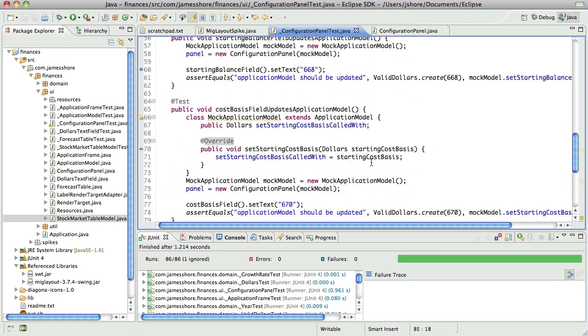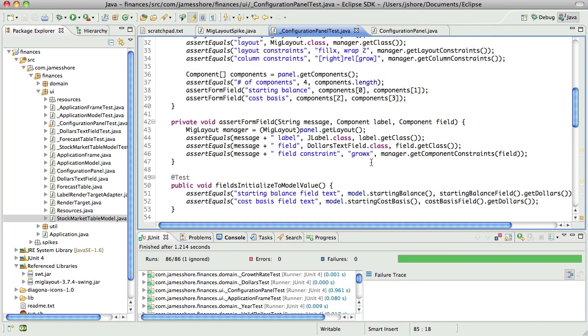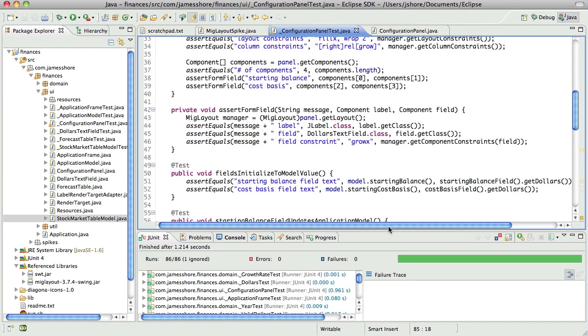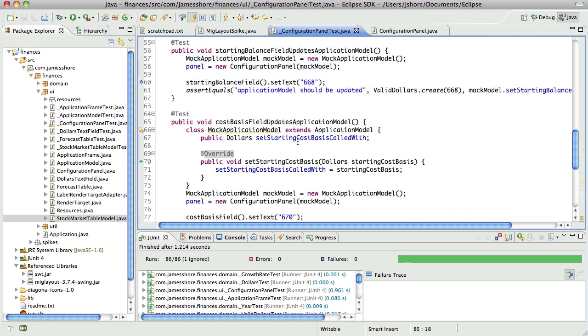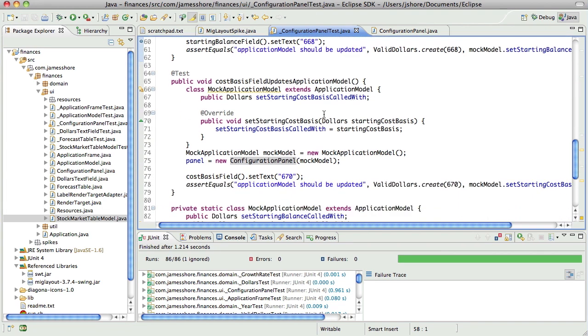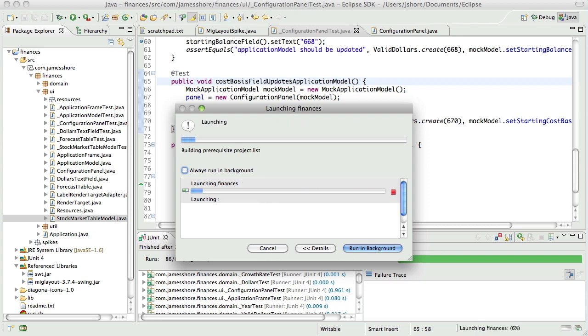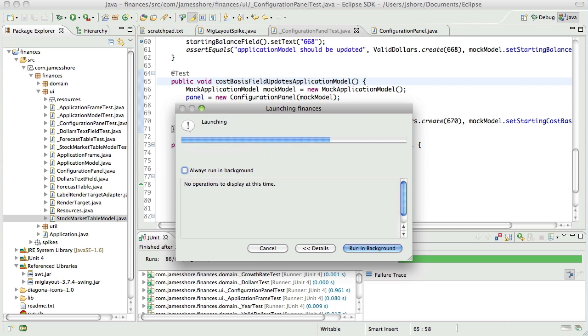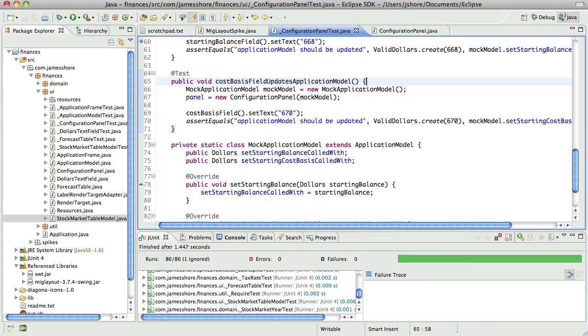Hmm. We could even set up that configuration panel with some mock values. But I don't think I'm going to do that right now. So I was just looking at whether or not I could eliminate this recreation of the configuration panel. I could, but I don't think I want to. So I should be able to get rid of this right now. There we go.